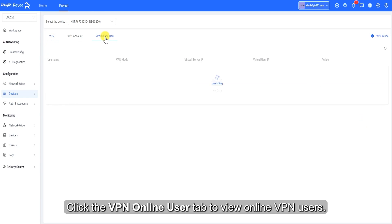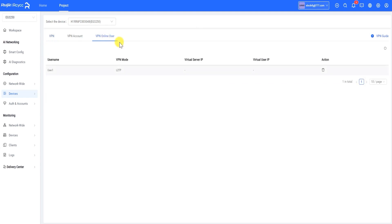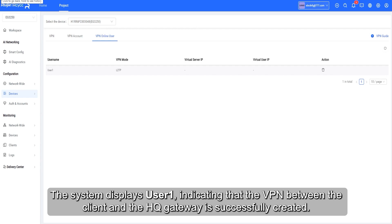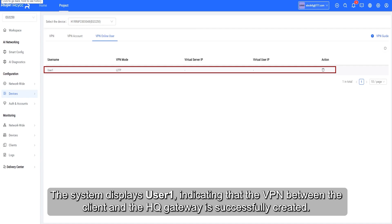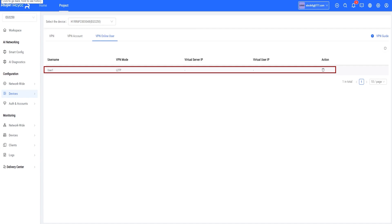Click the VPN Online User tab to view online VPN users. The system displays User1, indicating that the VPN between the client and the HQ gateway is successfully created.